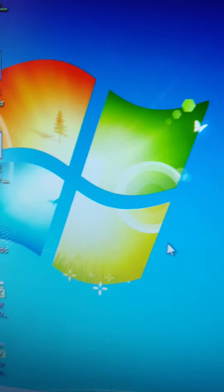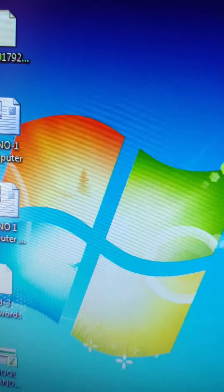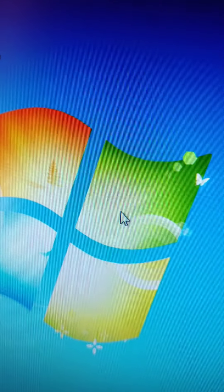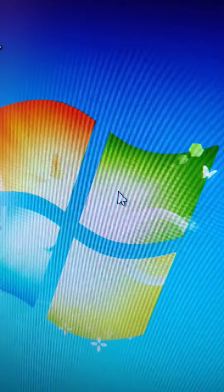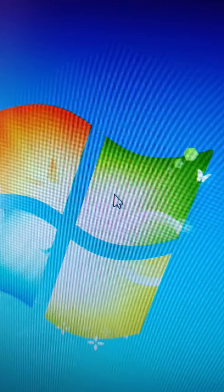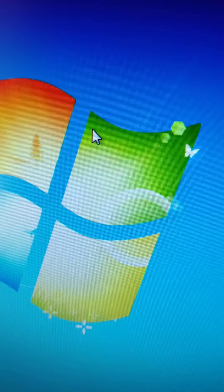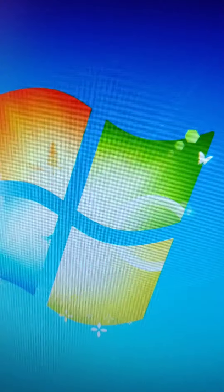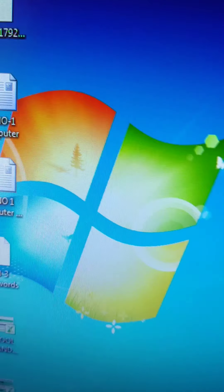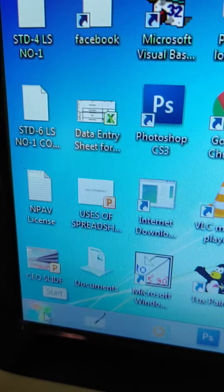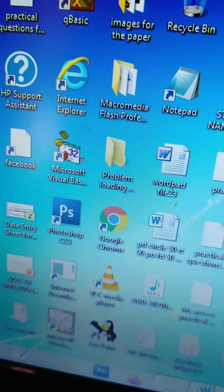When we switch on the computer, the computer starts by booting — switching on a computer is called booting. After switching on your computer, you will get this screen, which is called the desktop. It has a desktop background, a start button, taskbar icons, desktop icons, and a system tray.